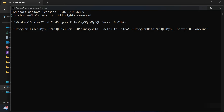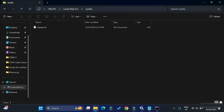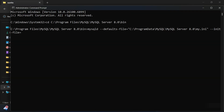After providing the defaults-file path, add the next parameter: --init-file= and in double quotes provide the path of your text file. My text file is at C:\sunita\change.txt. Then add --console at the end to display the output details. The full command runs mysqld with your init file so it executes the ALTER USER command on startup.